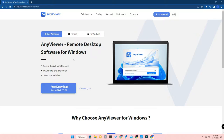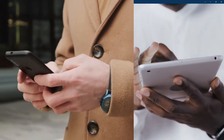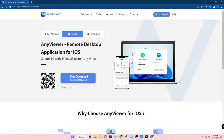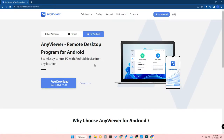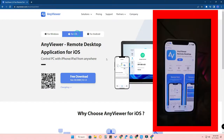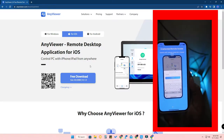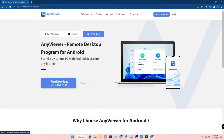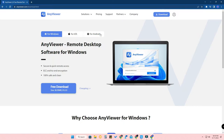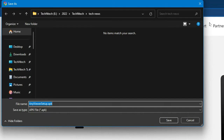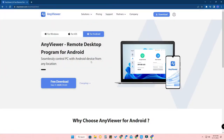You can control a Windows-based PC using an iPhone or iPad. AnyViewer is available for Windows PC/laptop, iOS (iPhone and iPad), and Android including Android tablets. For iOS, download it from the App Store. For Android, you need to download the APK file from the website — click the Download option, select Android, and click Free Download.